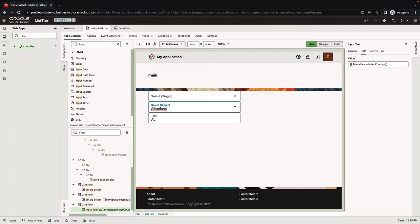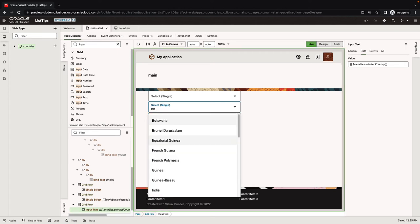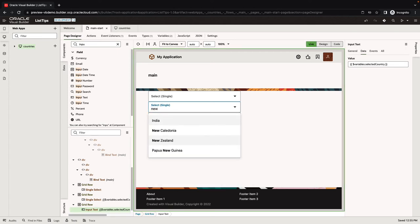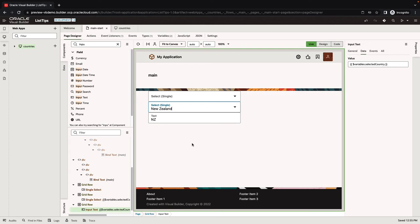By the way, if we start to type here, you can see we're filtering all the values. This is client filtering, so it automatically filters everything and brings you the right values back.